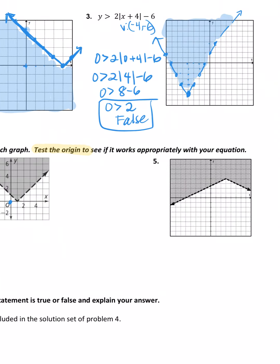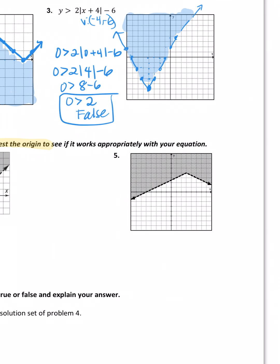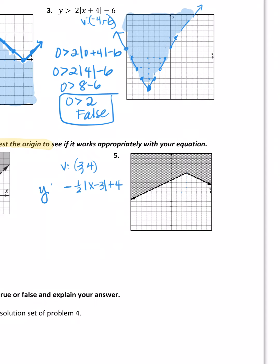For the last one: it's an absolute value graph with vertex at (3, 4). In the equation, opposite logic for x gives x − 3, plus four. It's opening downward, so there's a negative out front. The slope is not one — counting gives down one over two in both directions, so slope is one half, but negative because it's vertically reflected. It's shaded above, so greater than, and it's a dotted line, so no 'or equal to.'